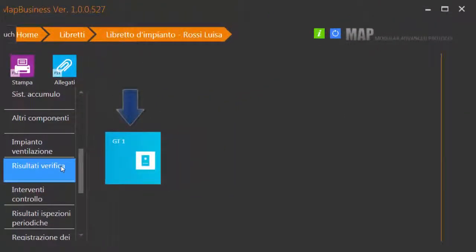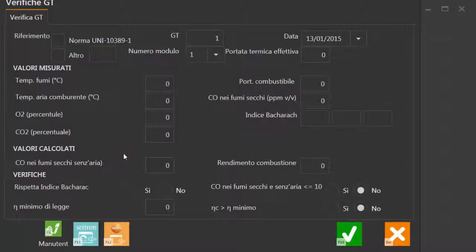Clicca sul gruppo termico in cui importare i dati. Ora clicca sull'icona testo.